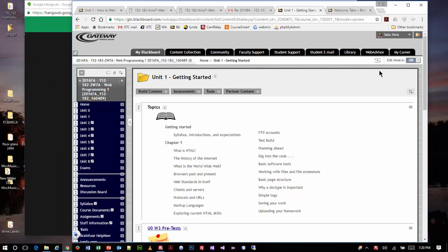Hello everybody. Tonight we are going to be working on Unit 1. This is the first real unit in the course. Of course, we have a Unit 0, but it's kind of like the introductory thing. I always like to do that because it's a little bit of a play on some IT concepts, and also to reinforce the thought that computers, when they start counting, start at 0, not 1.